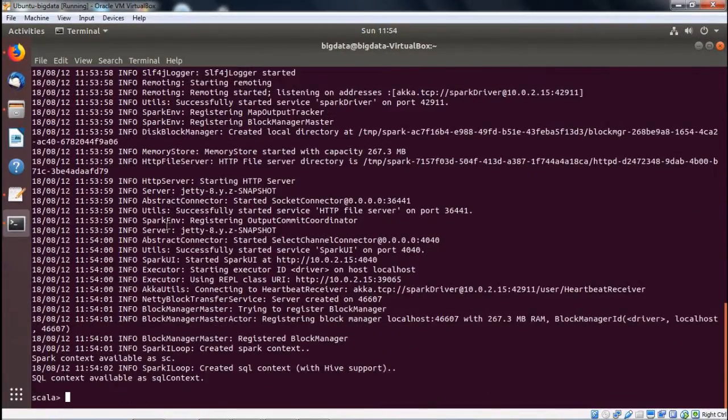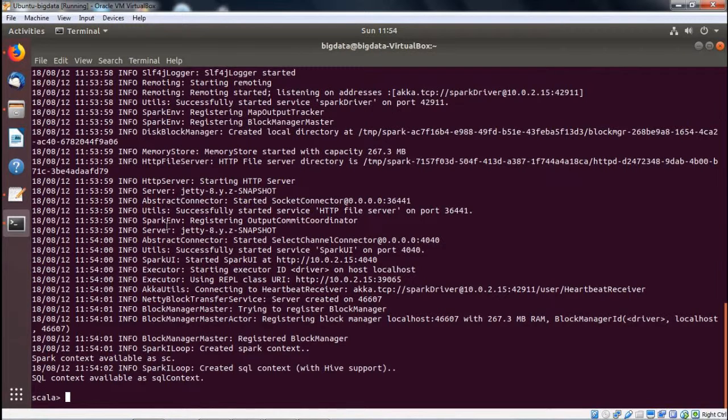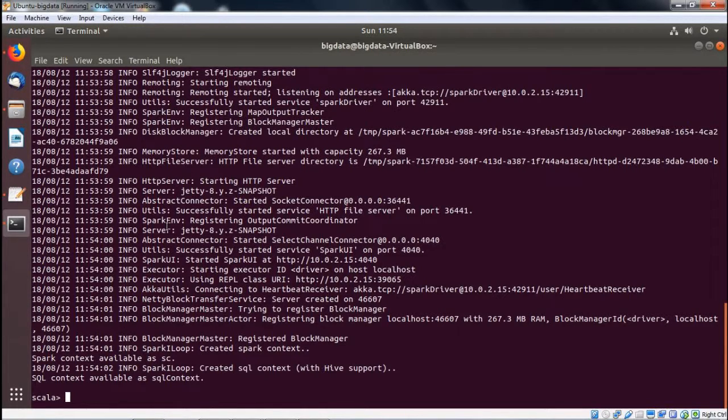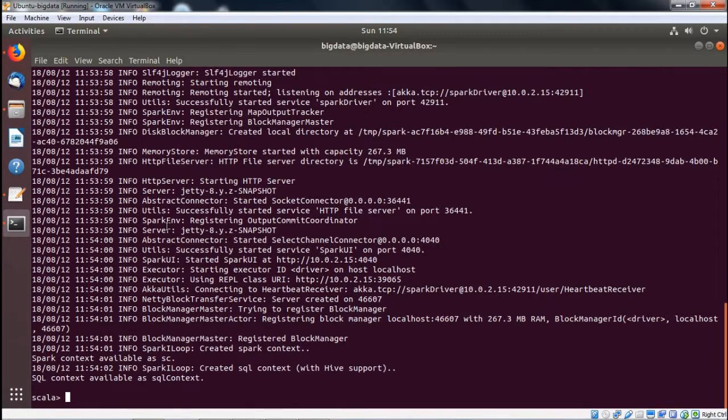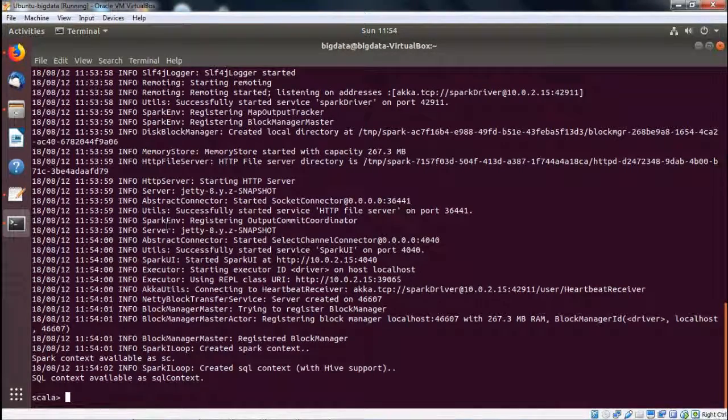You can find the Scala prompt has come here. In this way, we have shown you how to install Spark in our system and what are the different steps we require to do so.